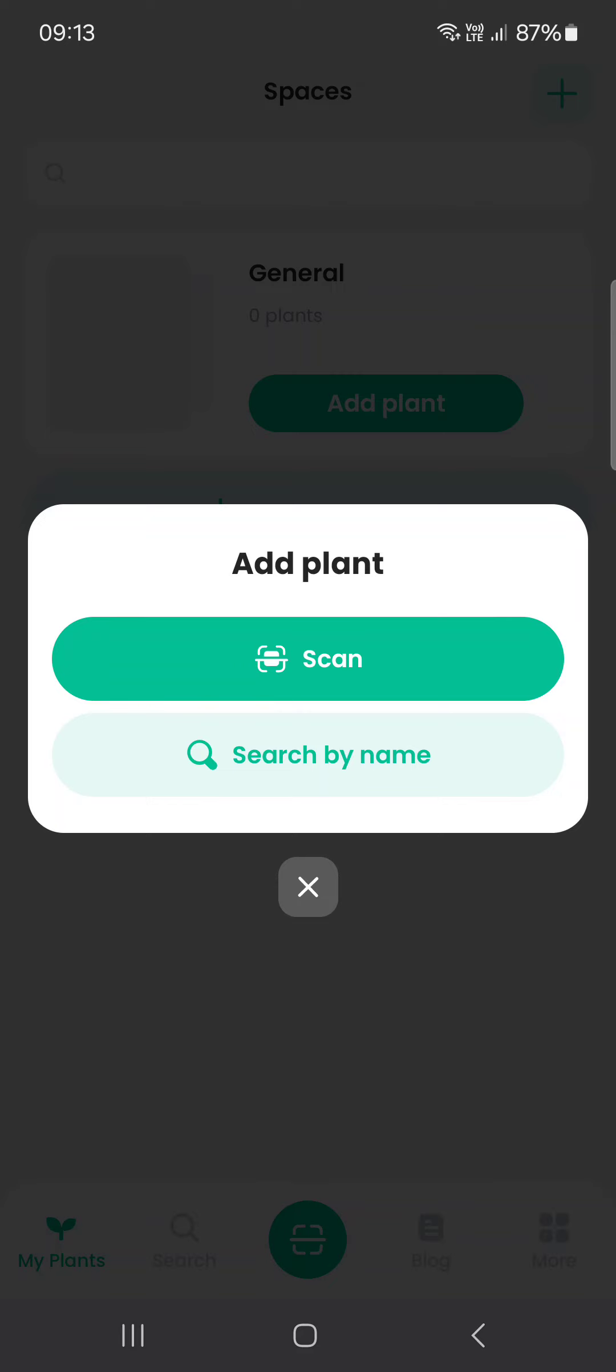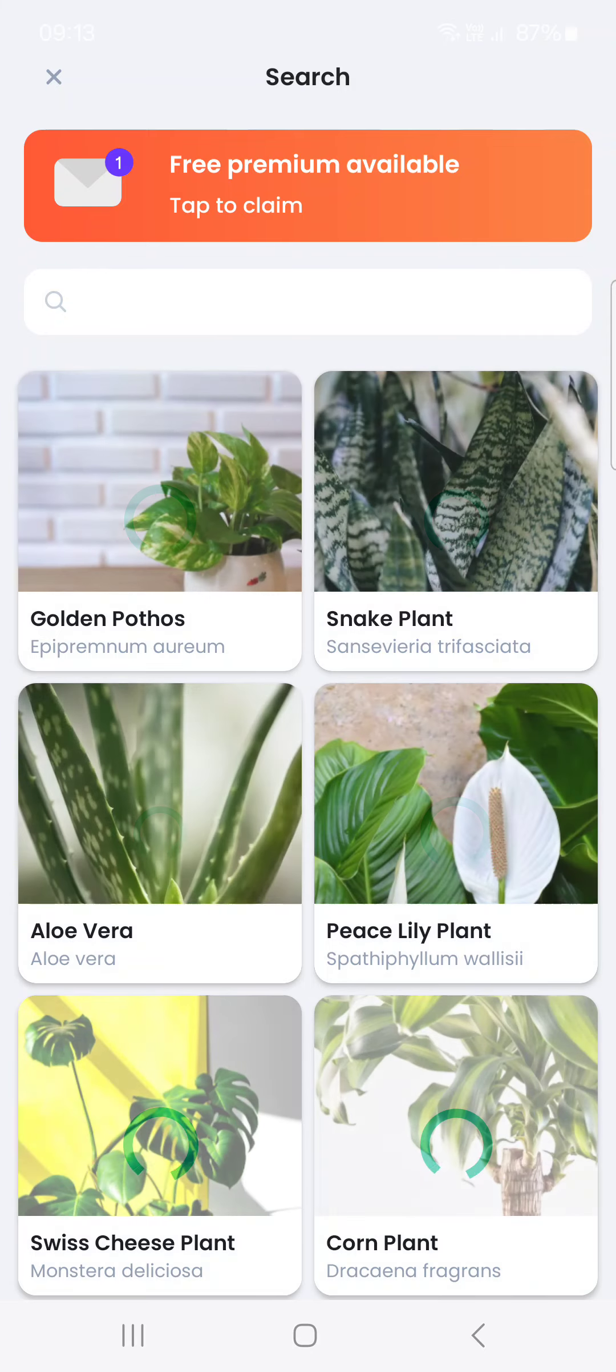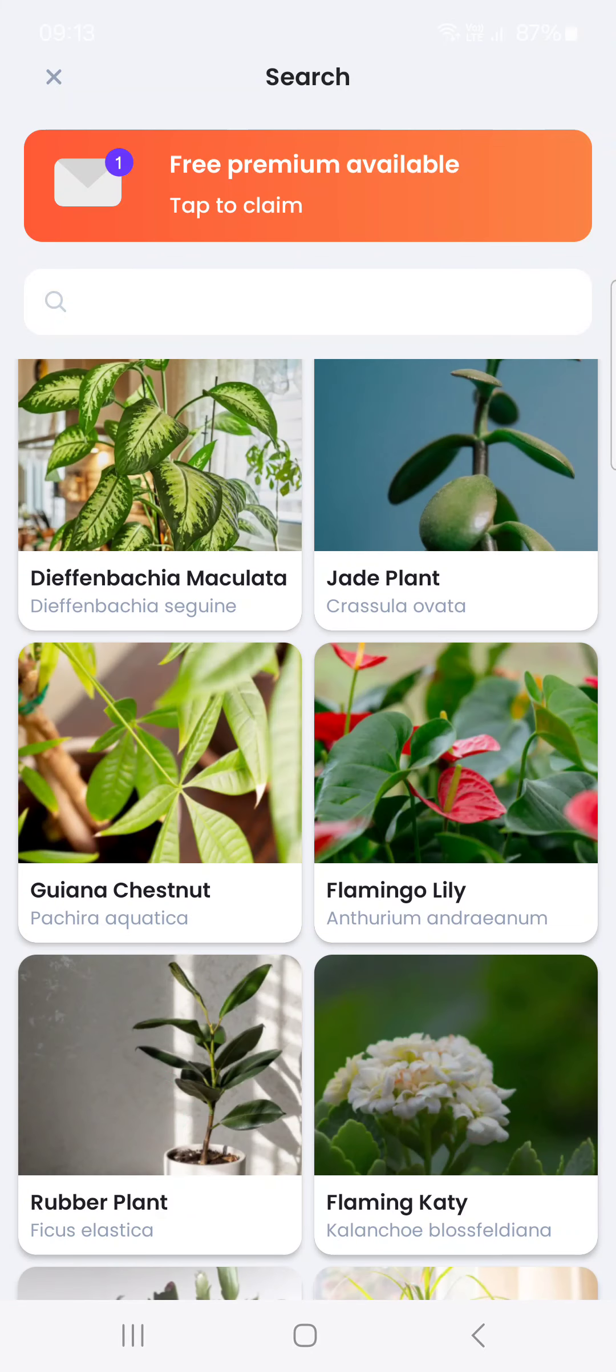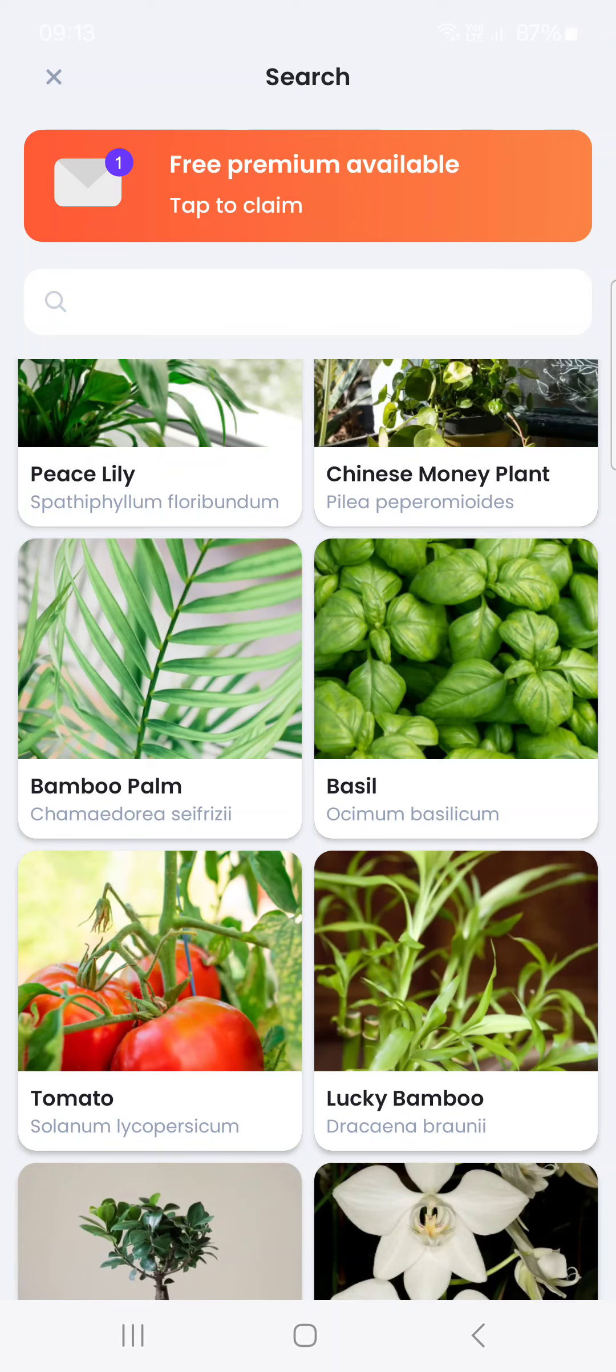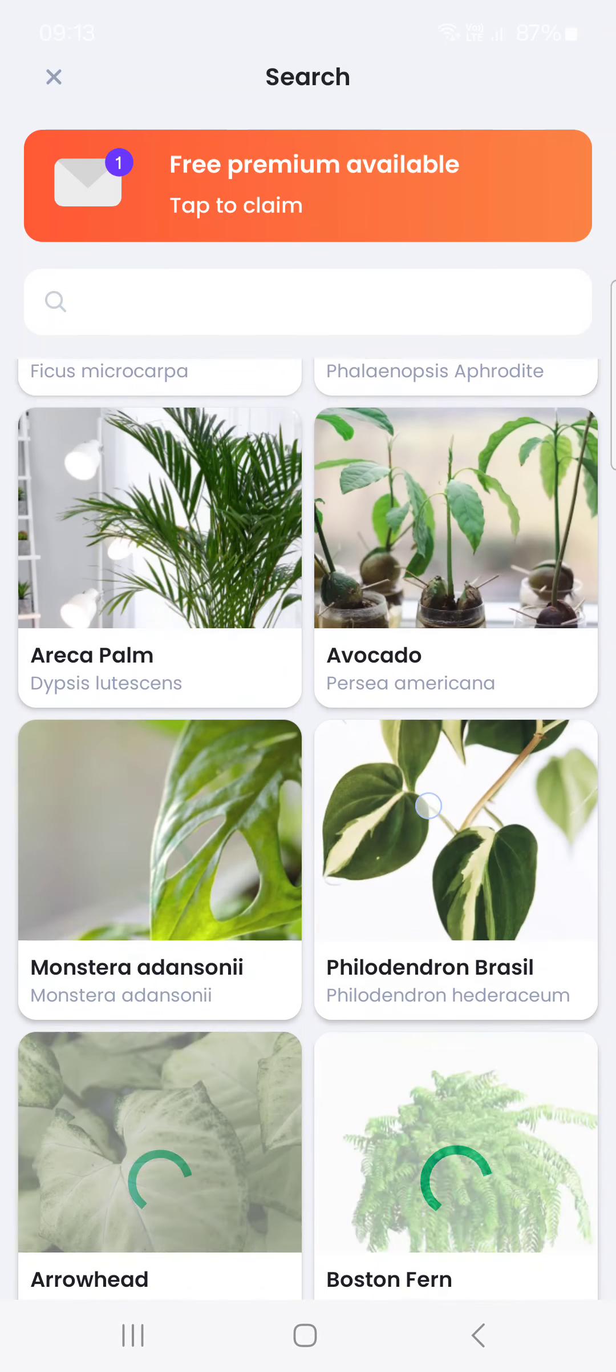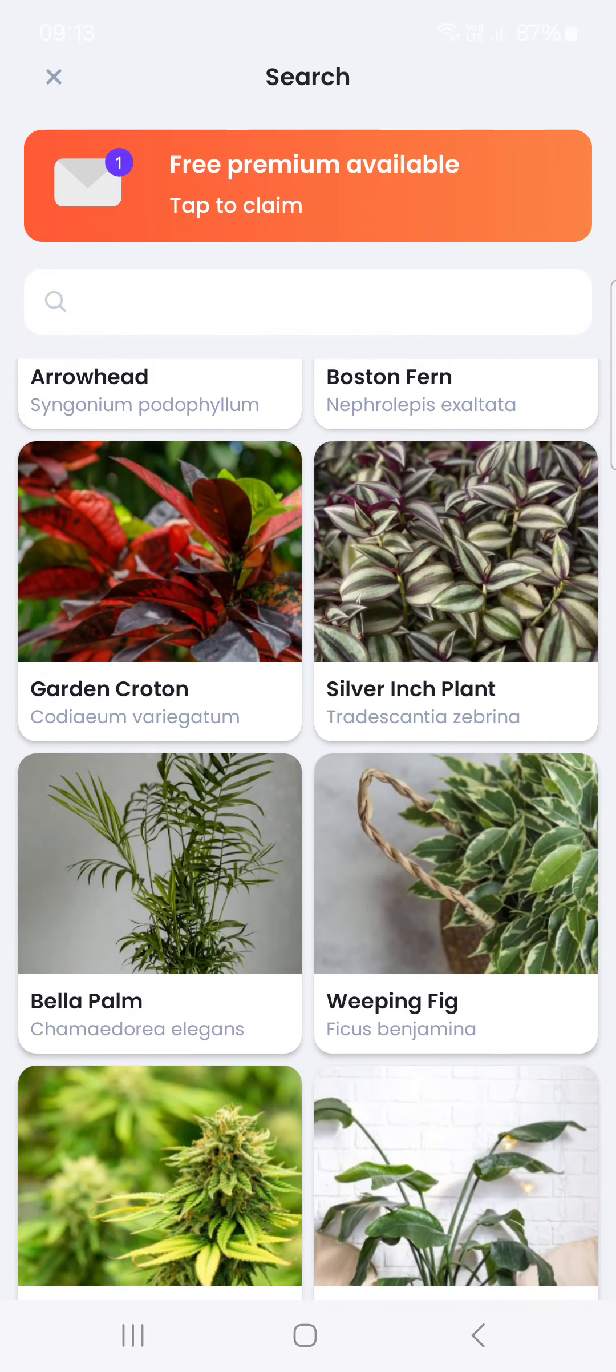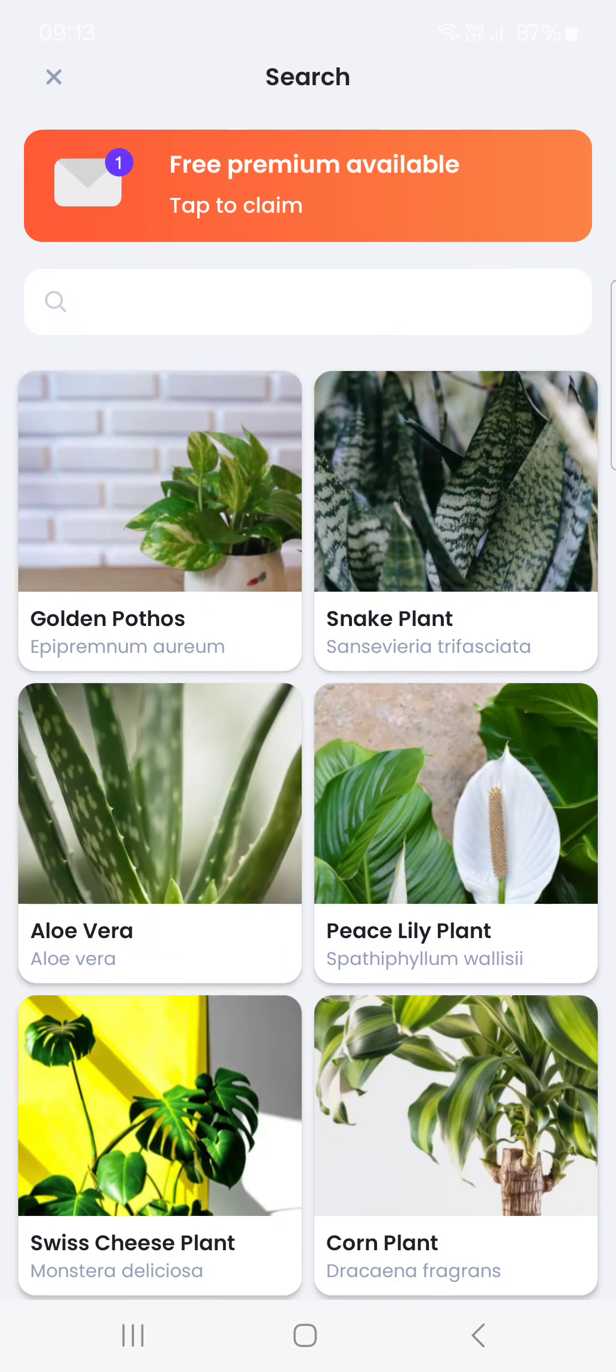Or we can search by name. And here we have some examples of plants, but we can select one of these here. And yeah, that's pretty much it for this video.